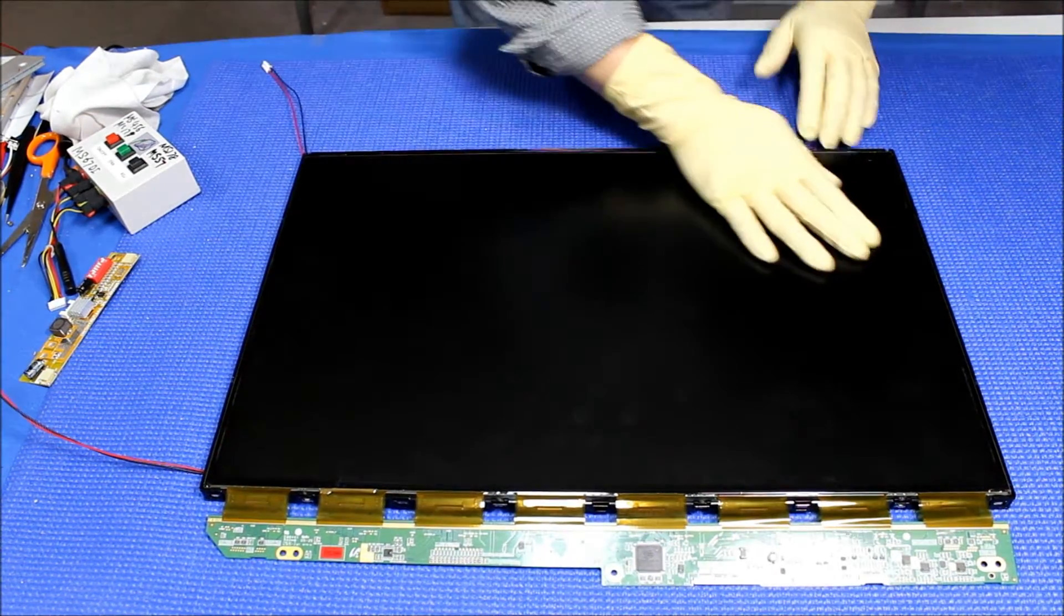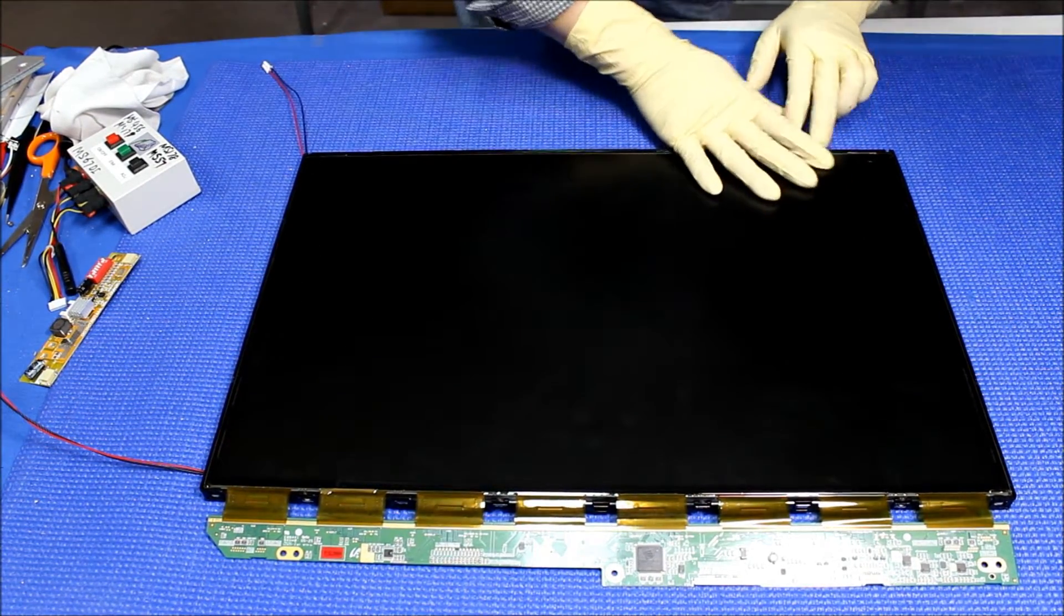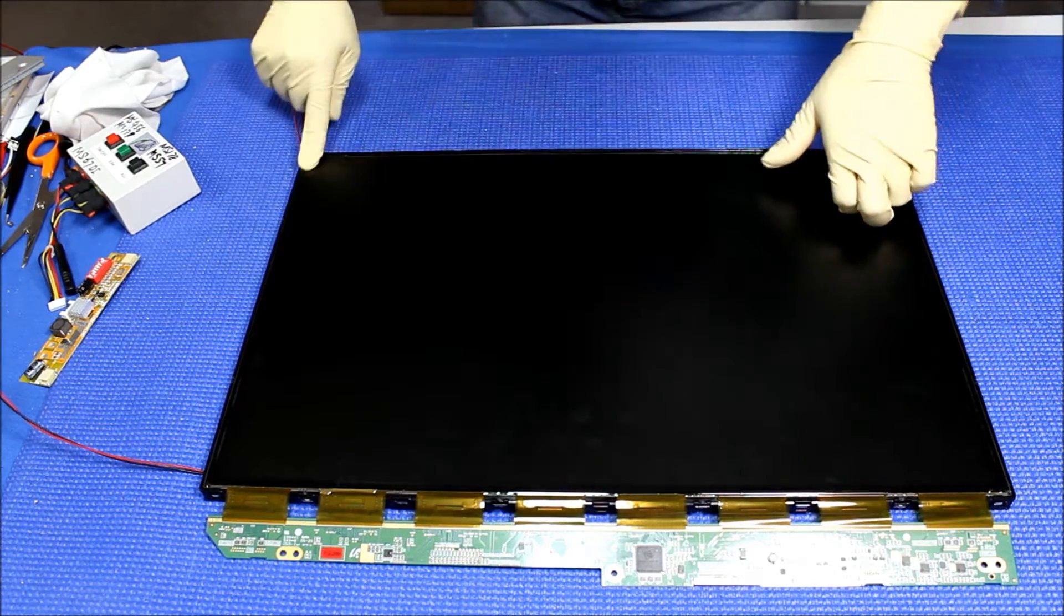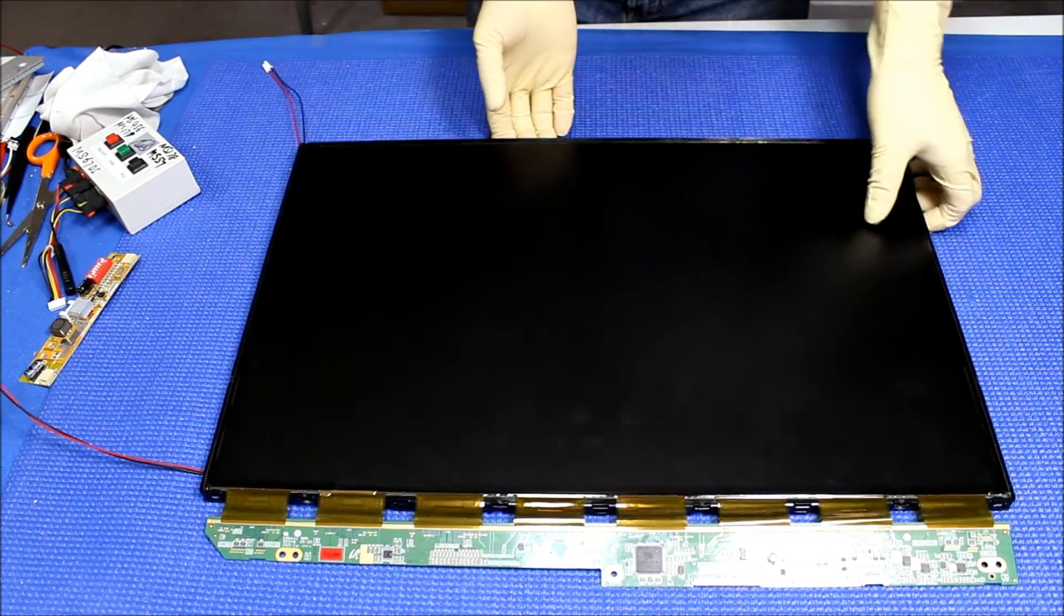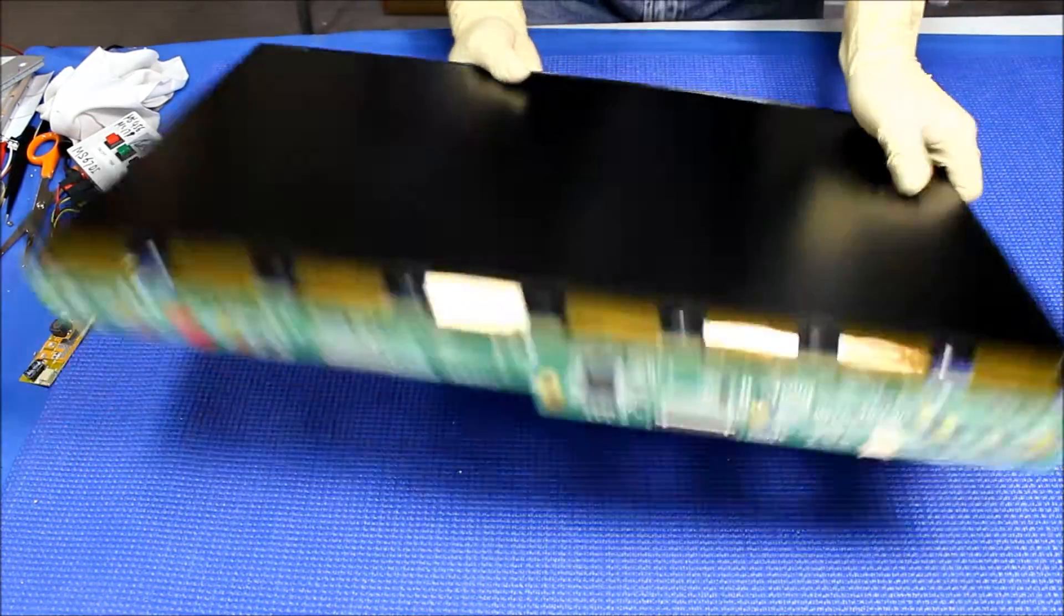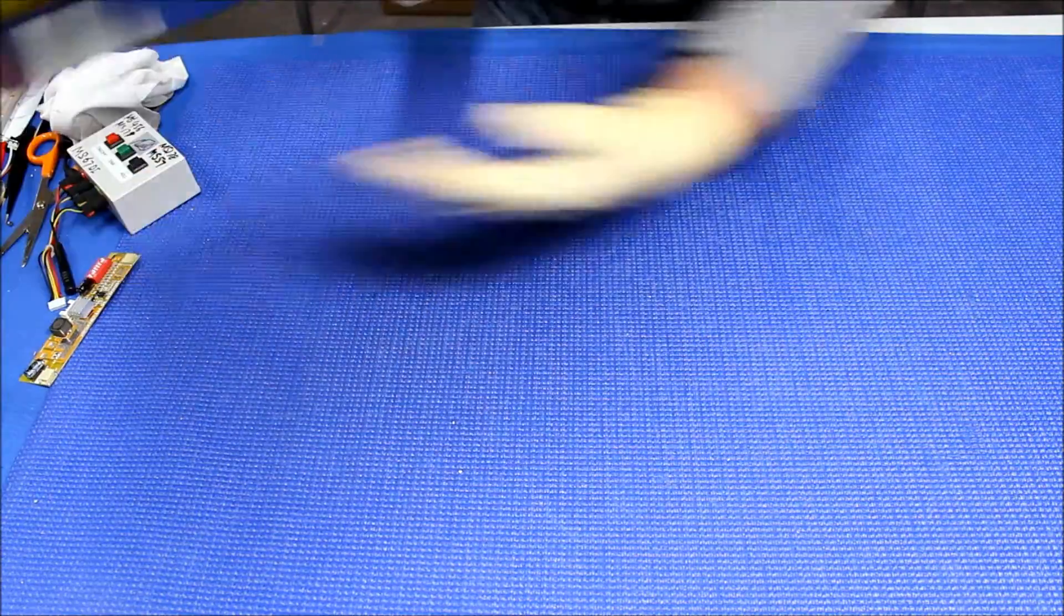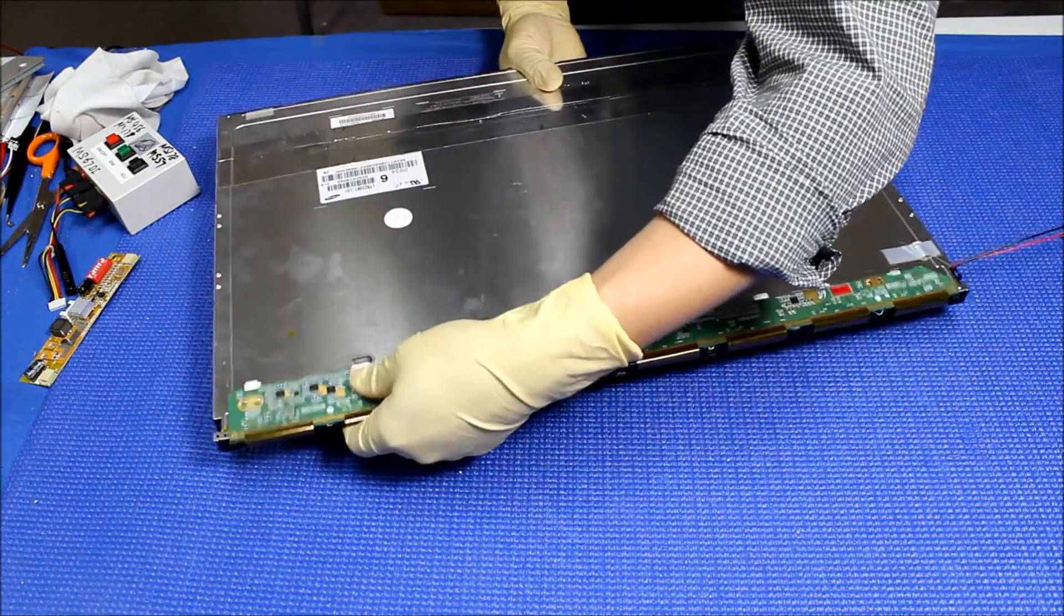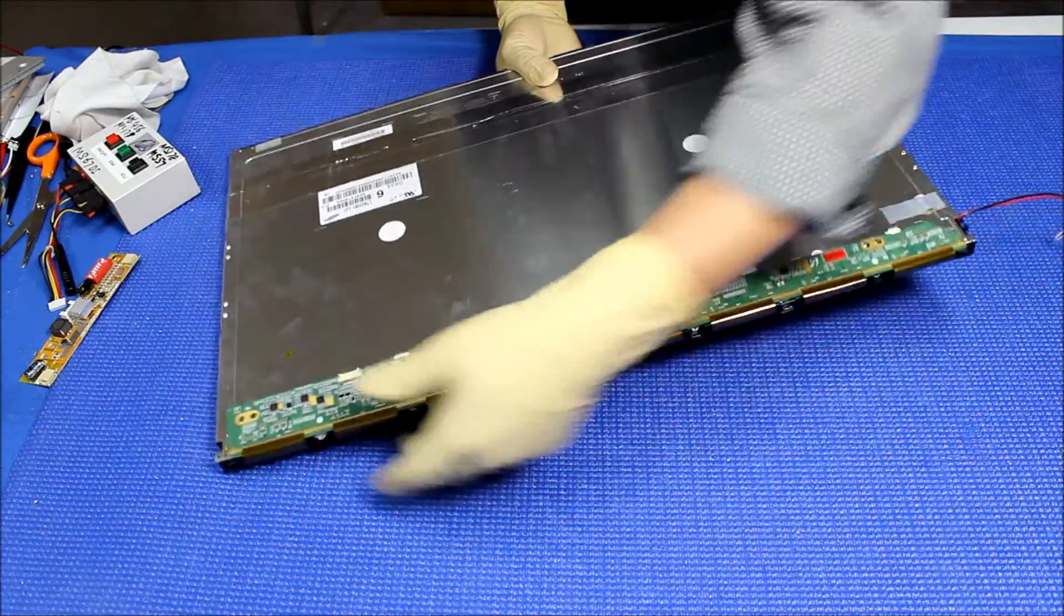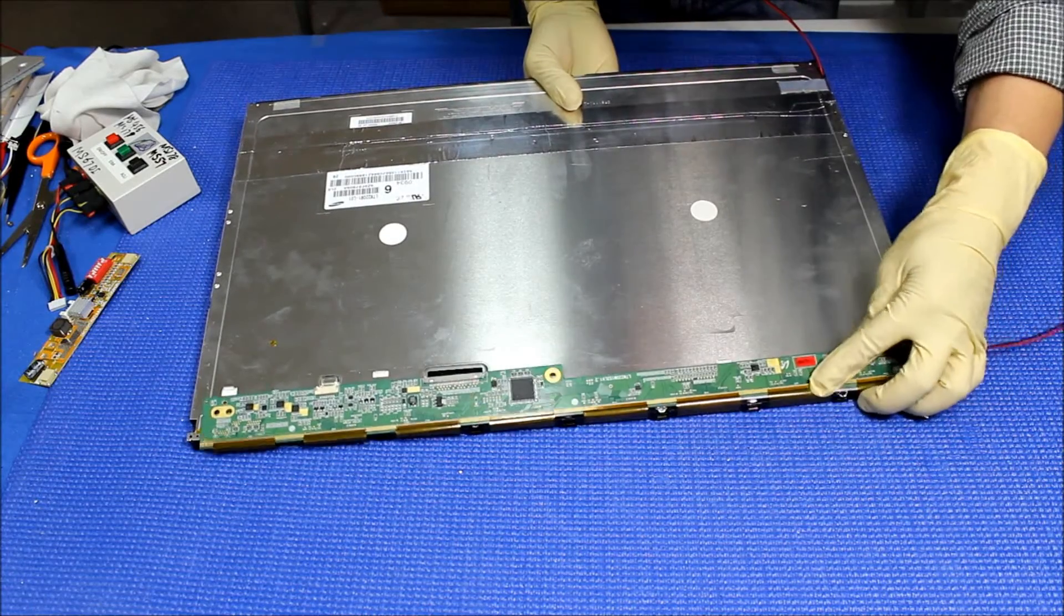Okay, make sure the screen is inside the plastic film. After that, you grab it like this, flip it over. Make sure here, here.